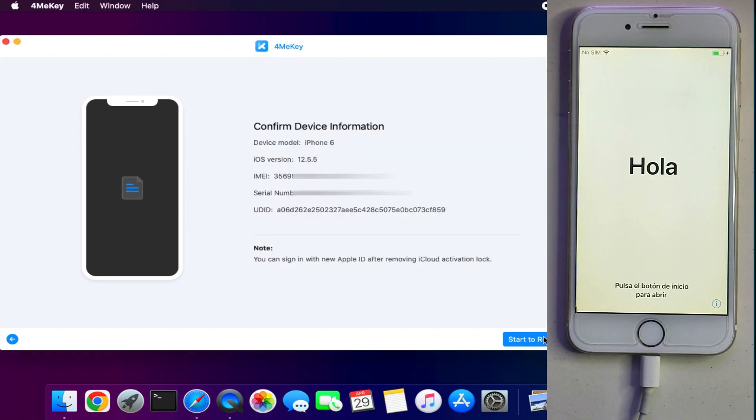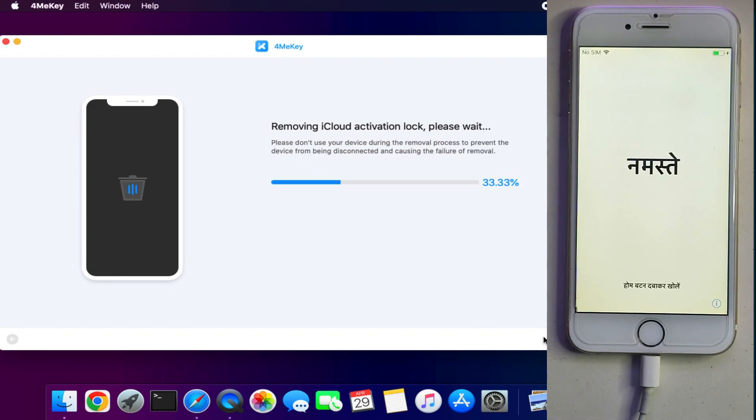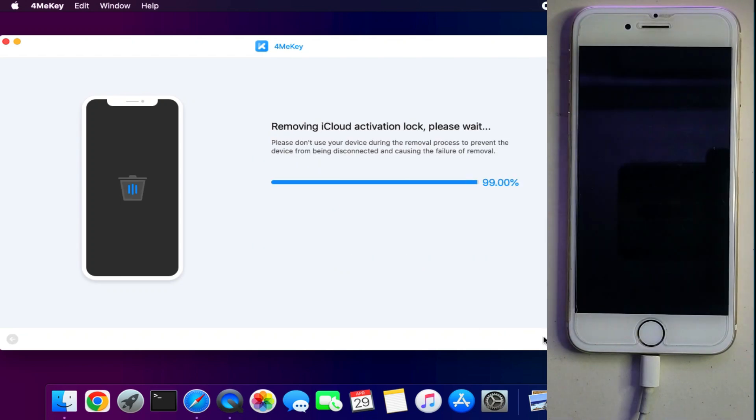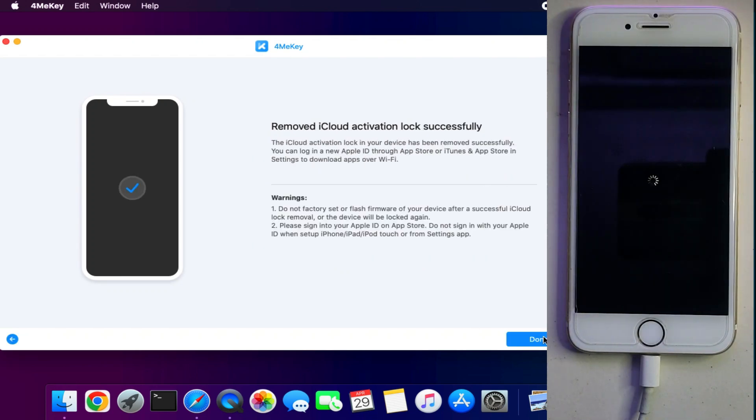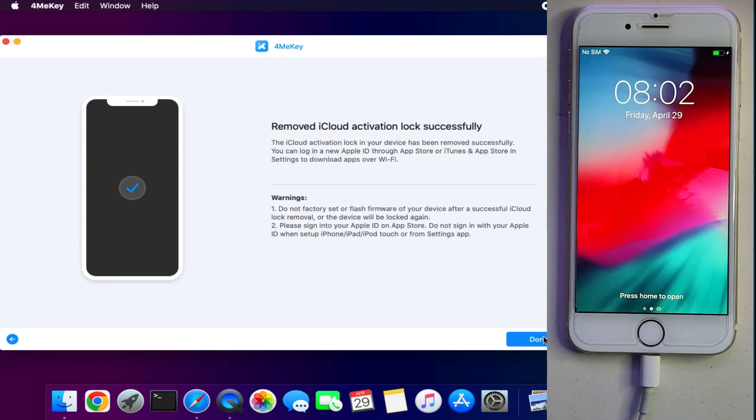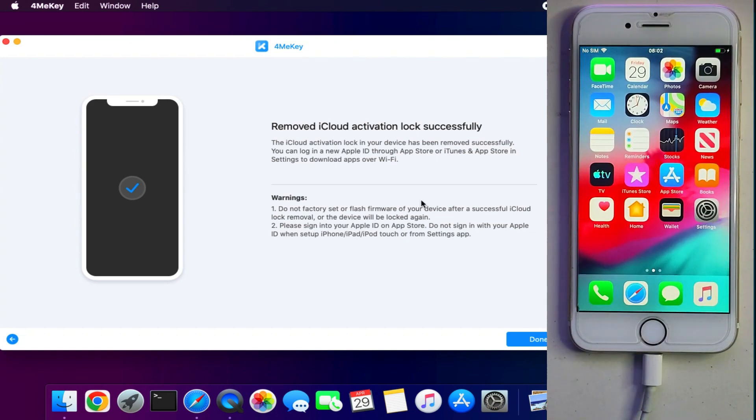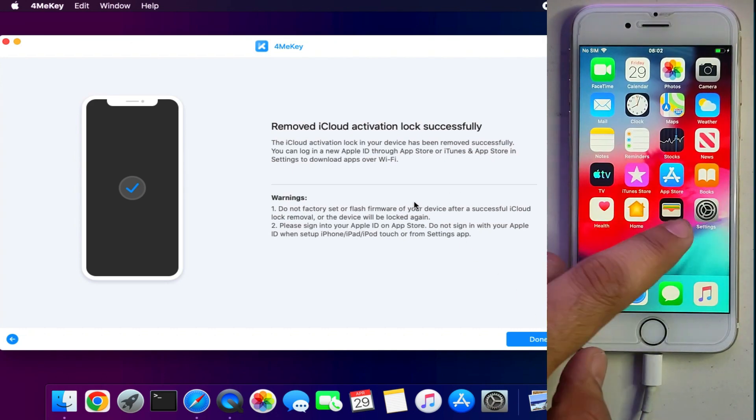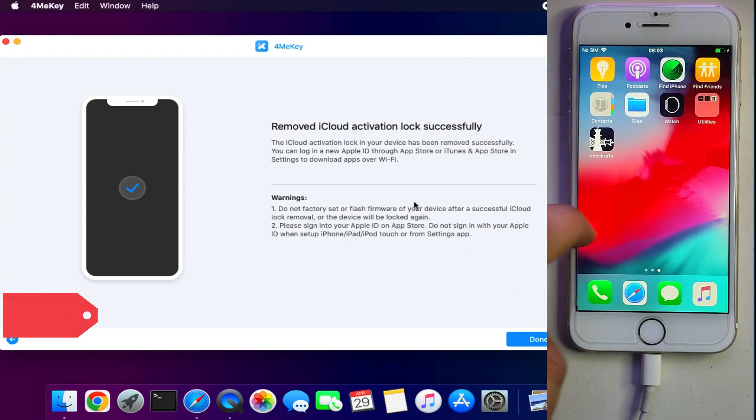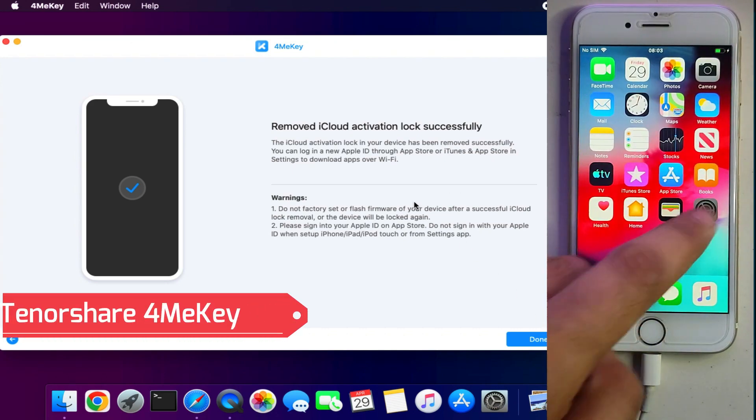Now you will see your device detail like iOS version and the other stuff. Now click on remove and it will start bypassing your device. Once it will done you will see your device is successfully bypassed.